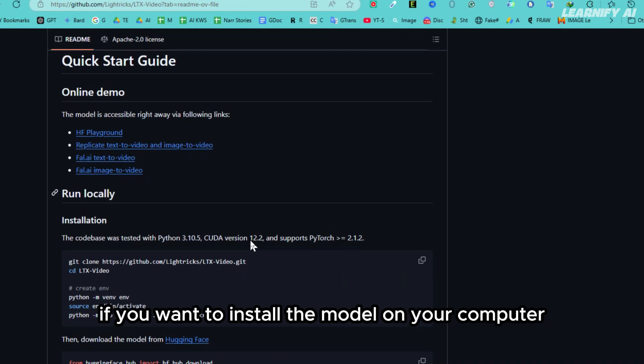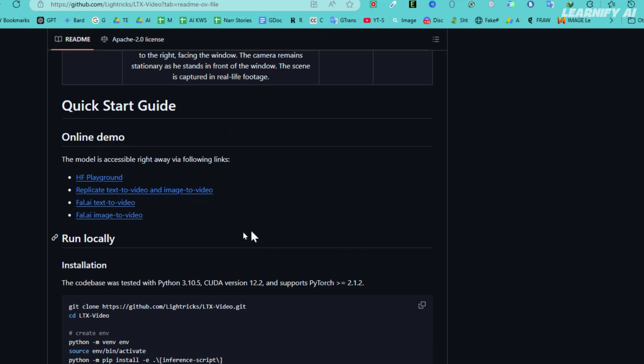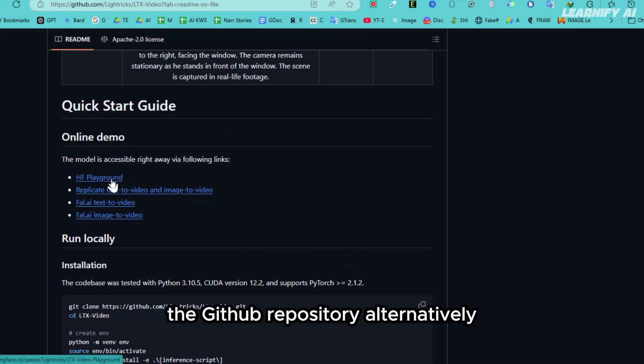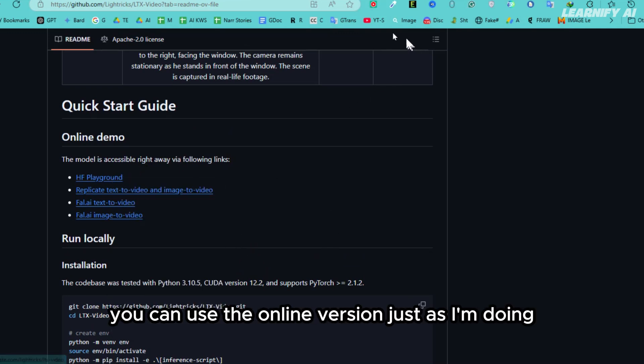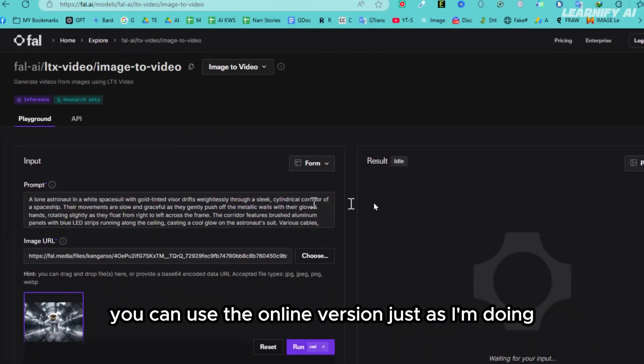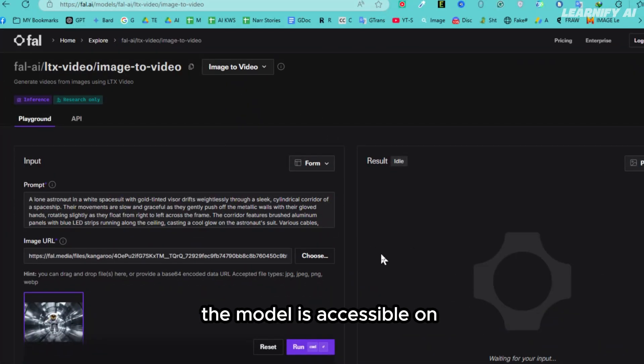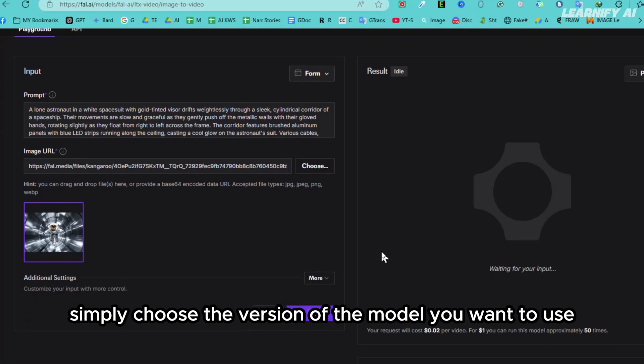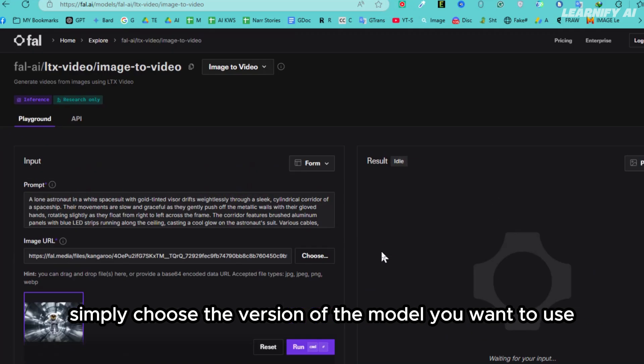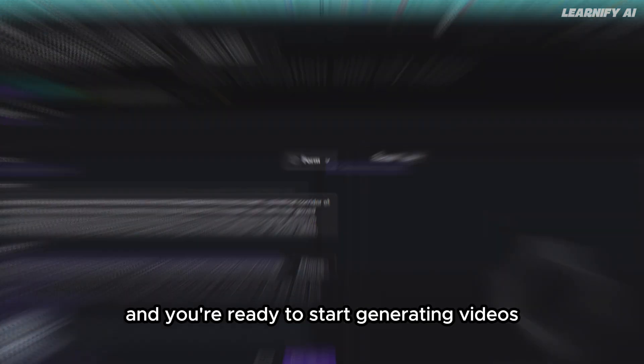If you want to install the model on your computer locally, you can do that by following the instructions in the GitHub repository. Alternatively, you can use the online version, just as I'm doing. The model is accessible on the Hugging Face Playground under Fal.ai. Simply choose the version of the model you want to use, and you're ready to start generating videos.